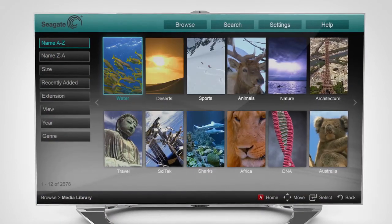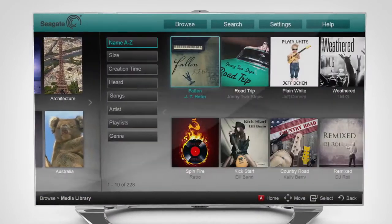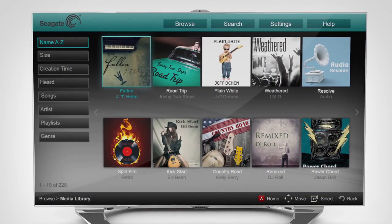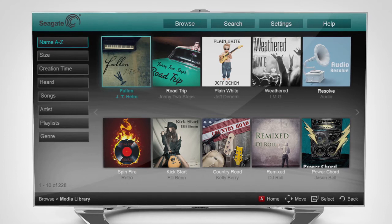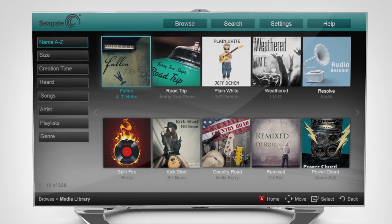Your entire media library is organized by size, name, or type to make finding your content super easy.